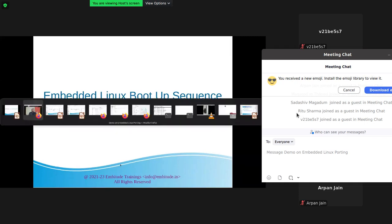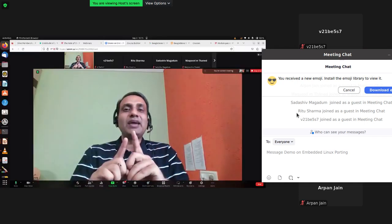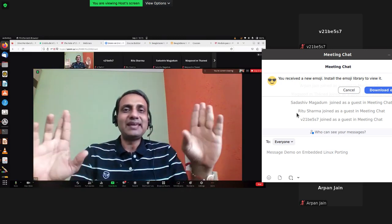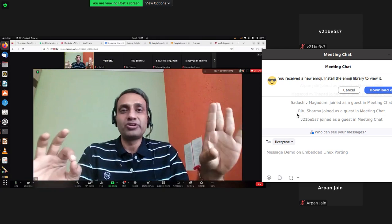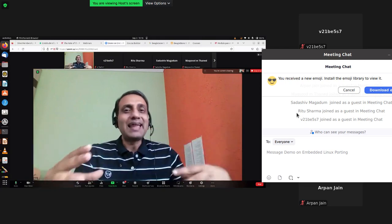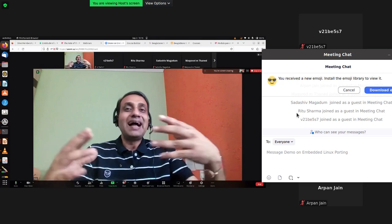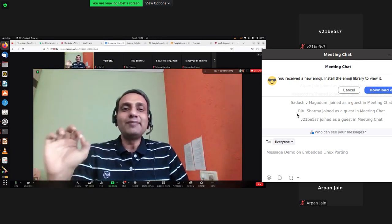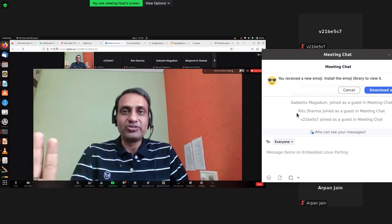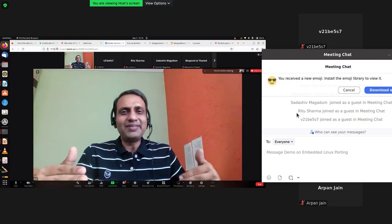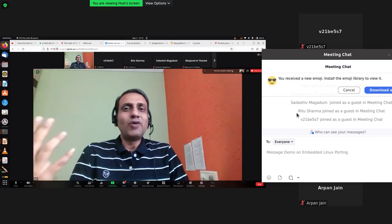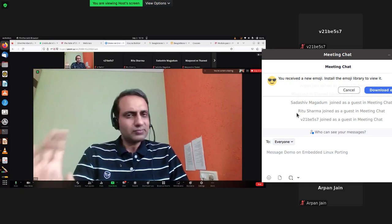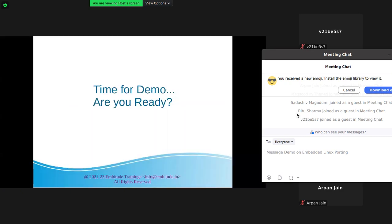Now I'm going to come to the important aspects. Many guys just jump into porting without really understanding how the system boots up. I'm not just going to tell you how the system boots up — I'm going to show you a live demonstration of how the BeagleBone Black boots up, step by step, what it takes to boot up this particular board.